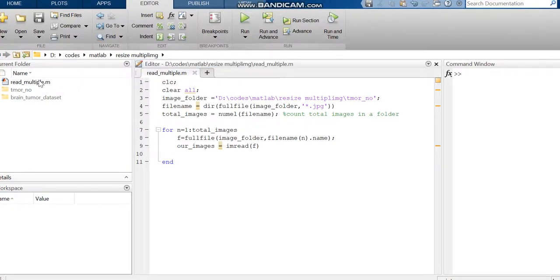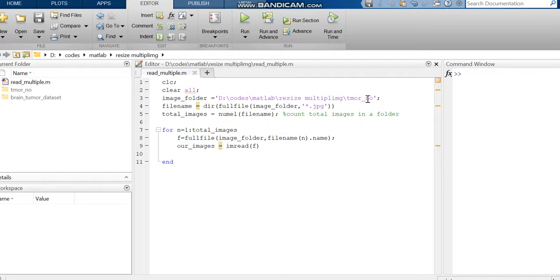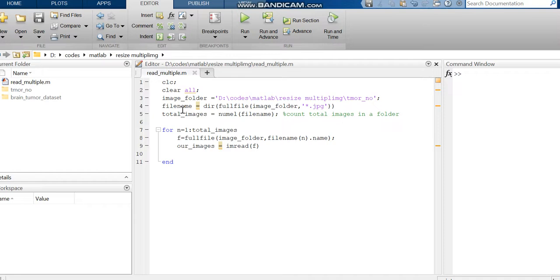The image folder is 'decodes matlab'. This 'tumor_no' is the dataset which we are using from the folder. We have called this image folder, then we are creating the next thing.